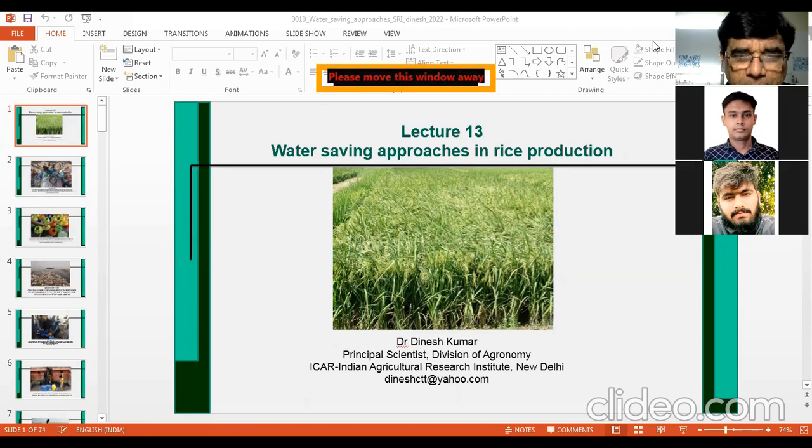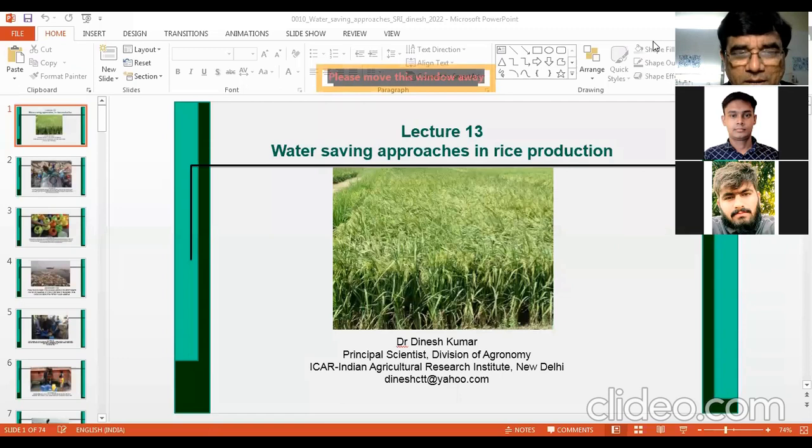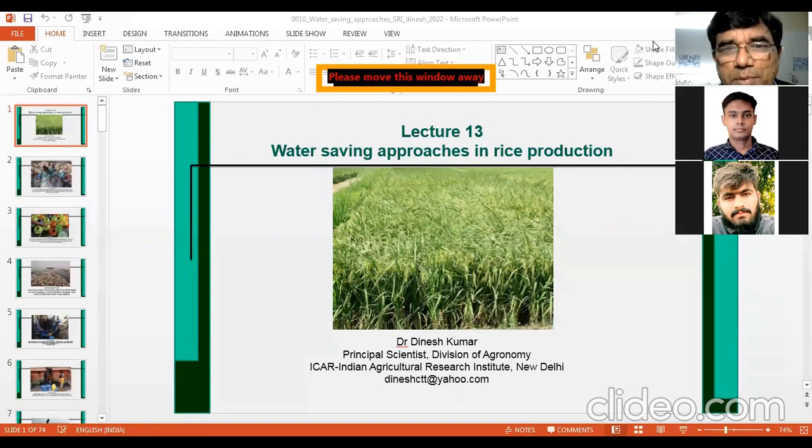Water losses occur through percolation and evaporation. And sometimes there is mindless use of water also — people are not bothered about water. If they consider that water is free, they apply more water and unnecessarily waste it.